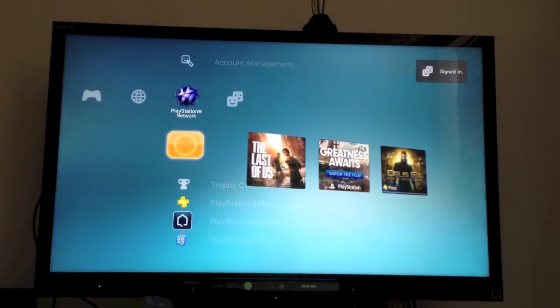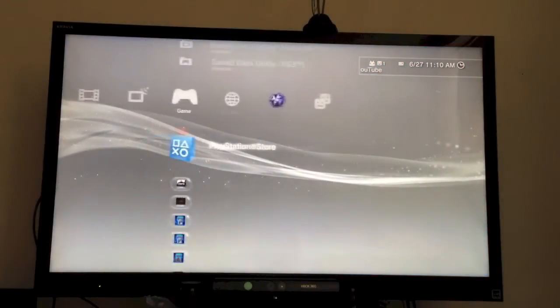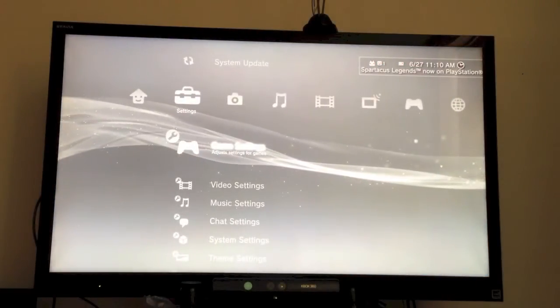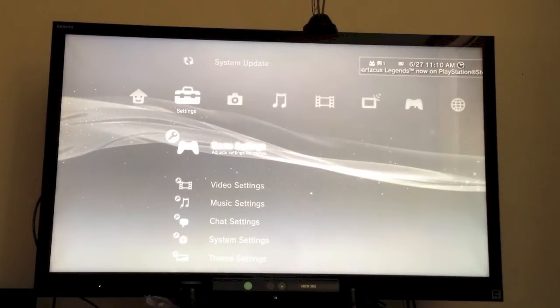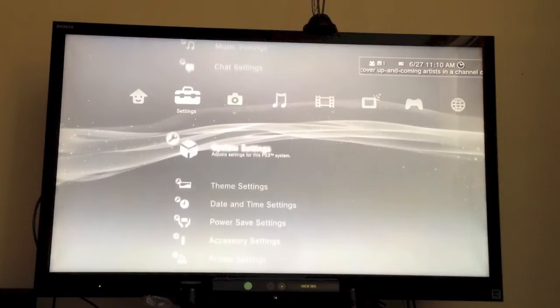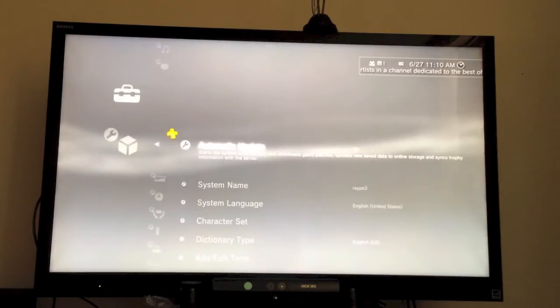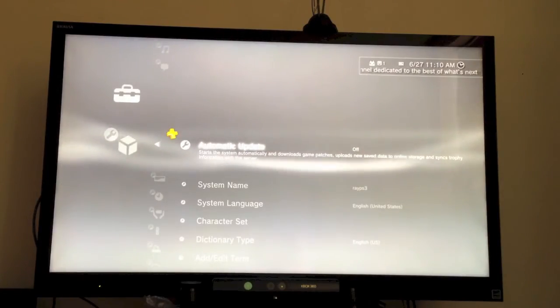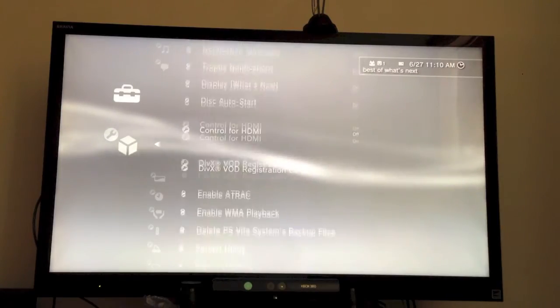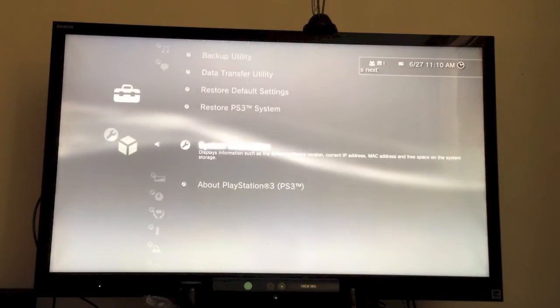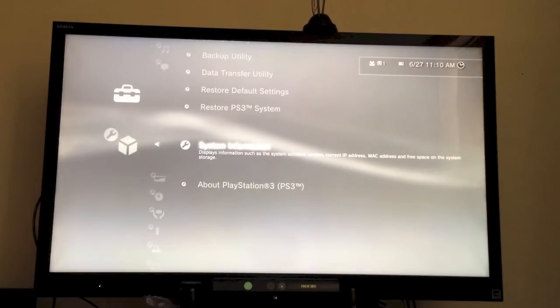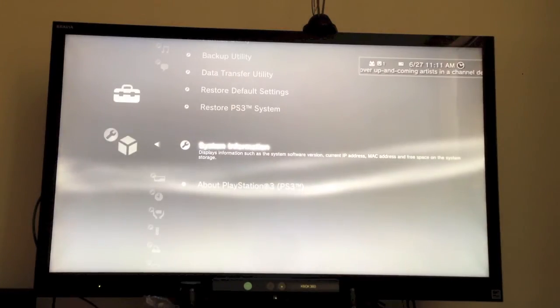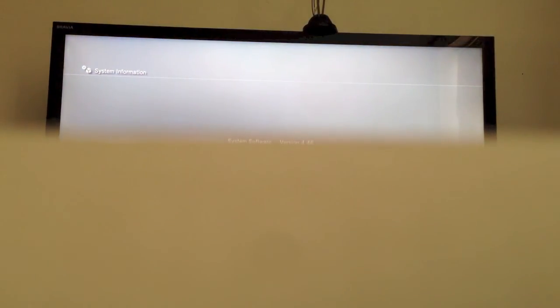So the update has now been completed. If I go over to settings, go over to system settings, click system settings. Okay. You will, you know, check what firmware you are on by going down to system information. If you hit X, I'm just going to obscure my IP address for a second. Okay. If you hit X, you will see version 4.46.